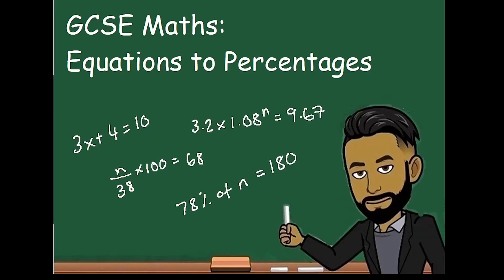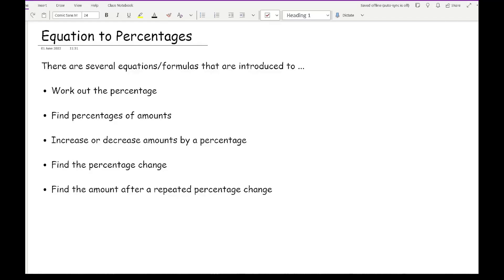Welcome everybody to this latest video on 1.6.2 matters. In this video we'll be going over equations to percentages. When scouring through the advanced information given about the GCSE exams of 2022, one topic that stuck out was equations to percentages.